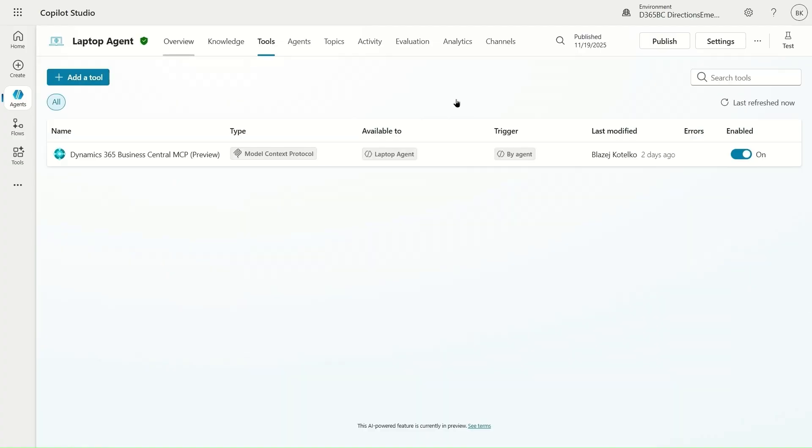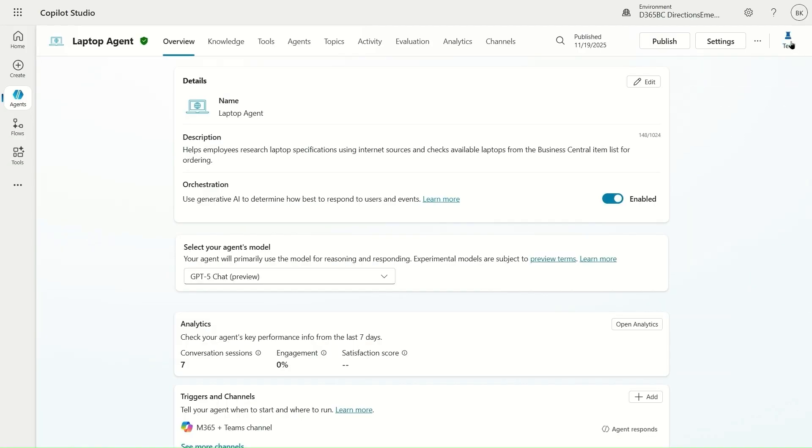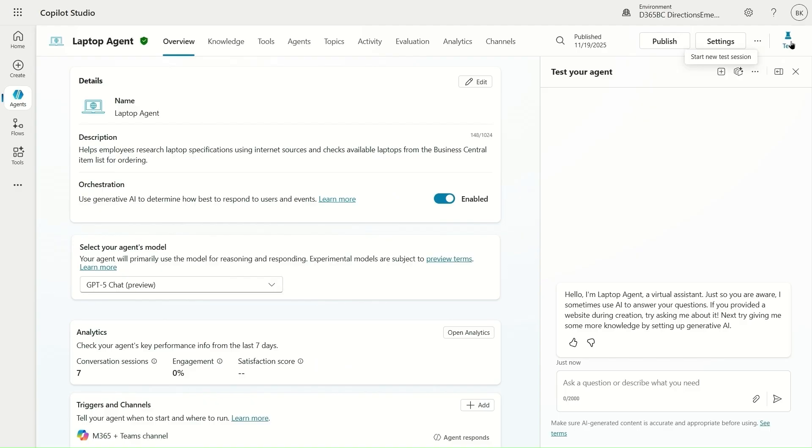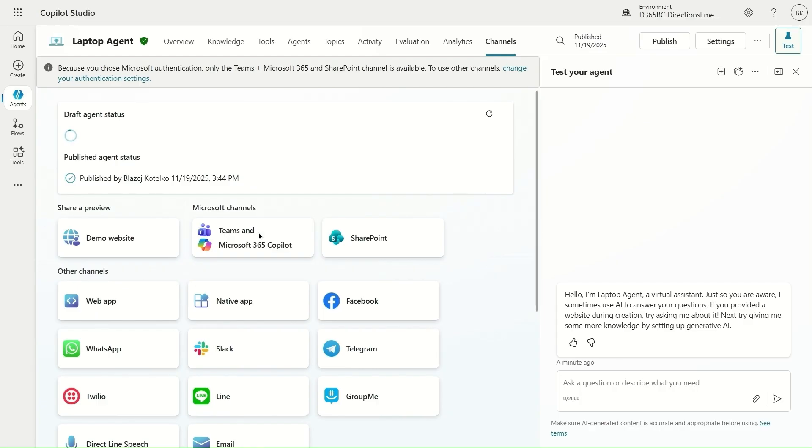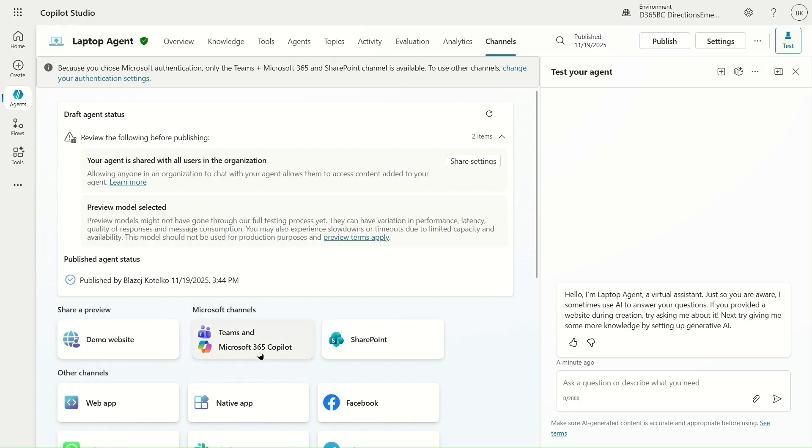This is all what is needed. I can test this agent here directly in Copilot Studio or I can publish it to different channels, and those channels represent where the agent will live. In my case I would use Teams and Microsoft 365 Copilot because I would like to publish this agent on Microsoft 365 Copilot.